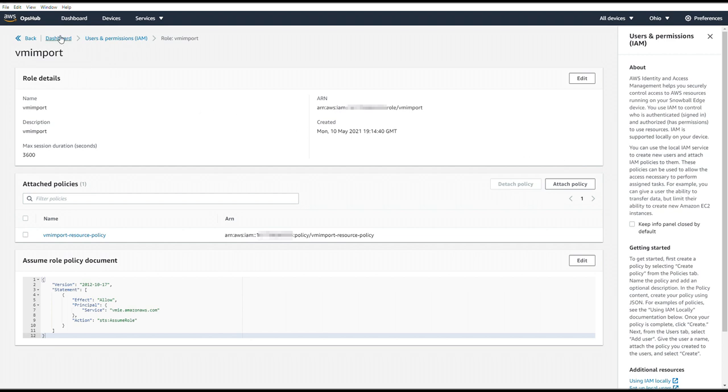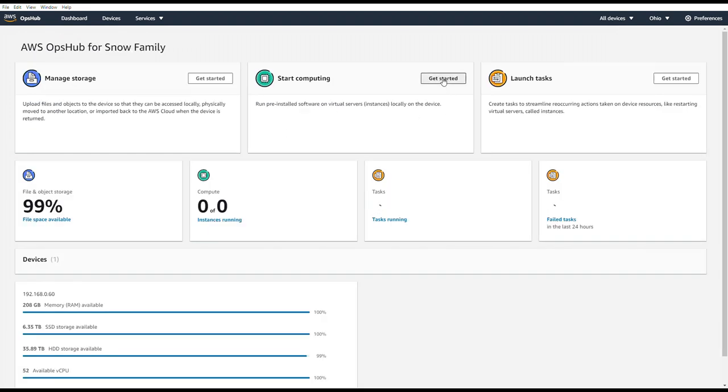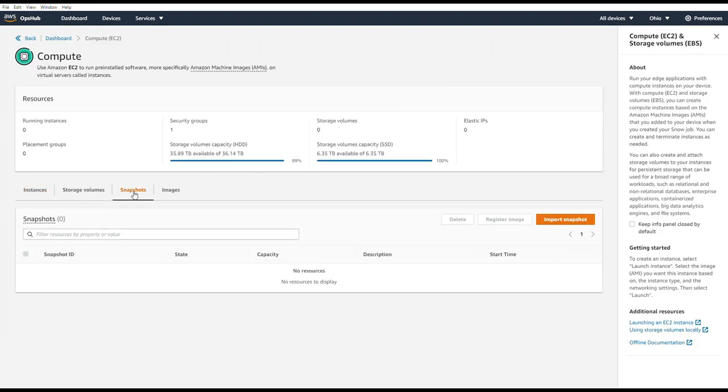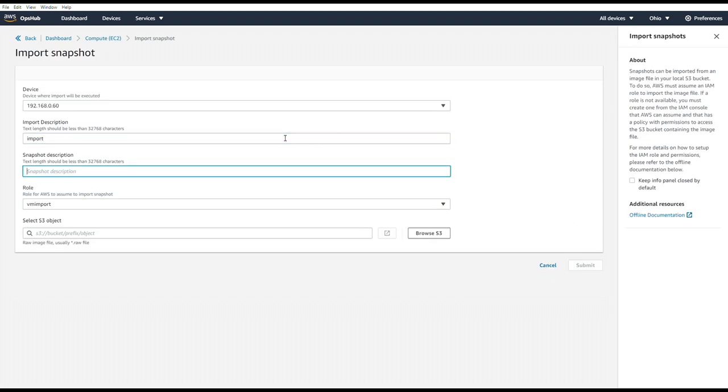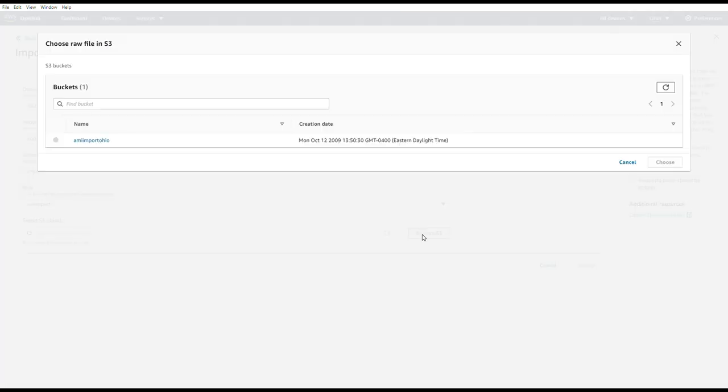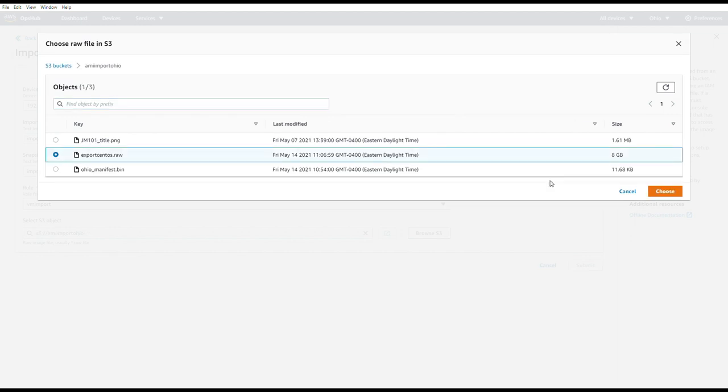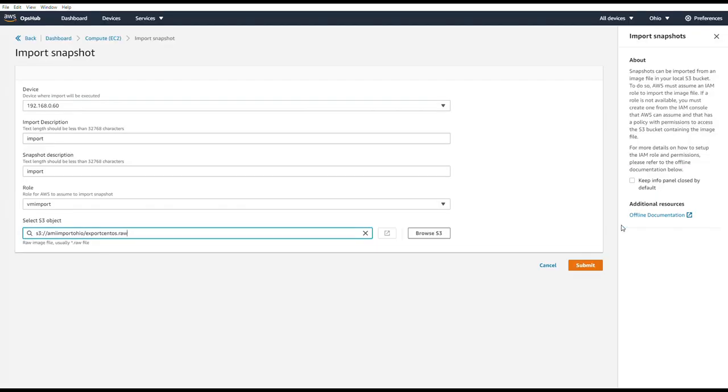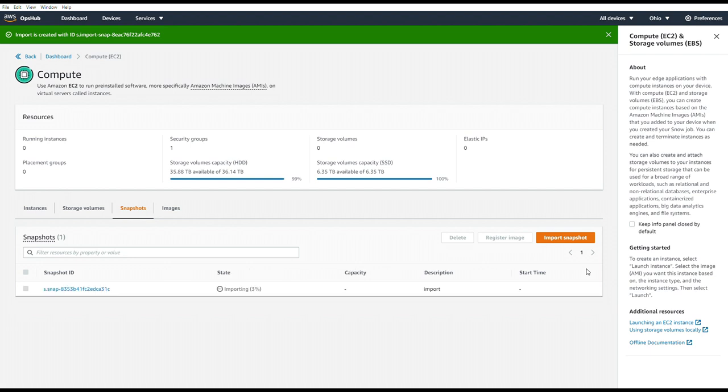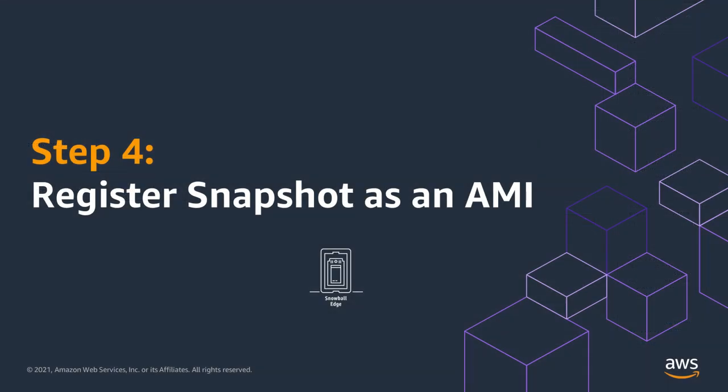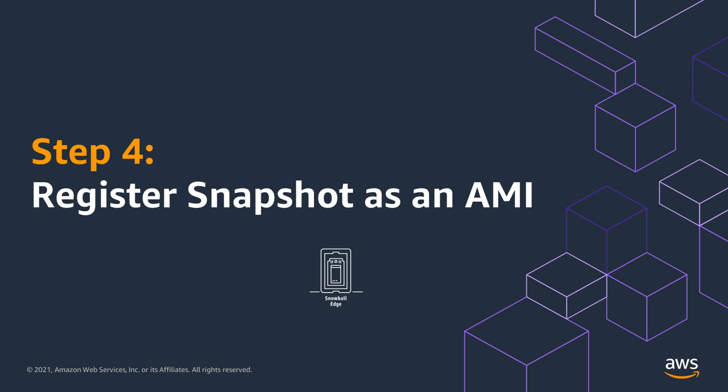So I'm going to speed through this. This is the exact same process of importing the snapshot. We will choose the role. Choose the raw file. Hit Submit. And now we have a green banner. And in a second here, you'll see this import job pop up. It's importing at 3%. We'll fast forward until this is done. And now we have a snapshot on our Snowball. Step four is registering that snapshot as an AMI.